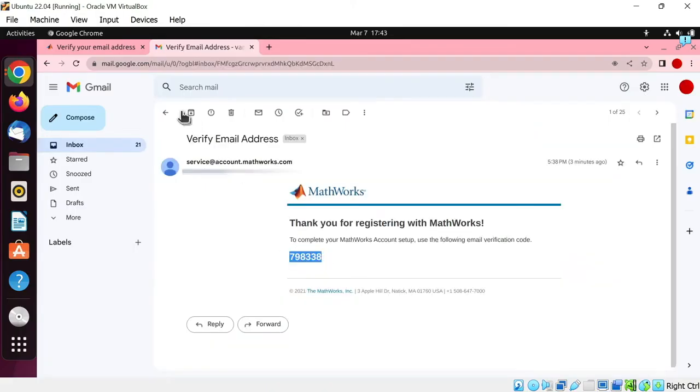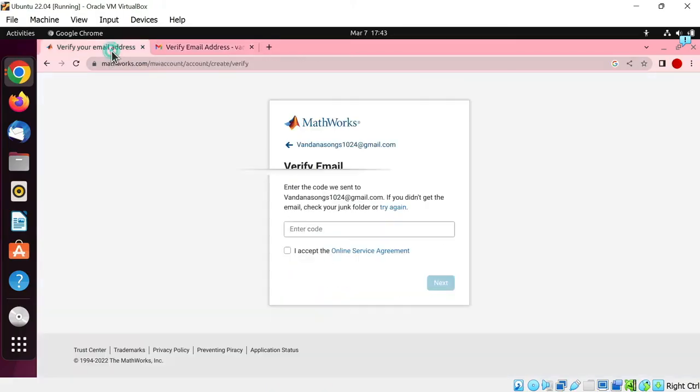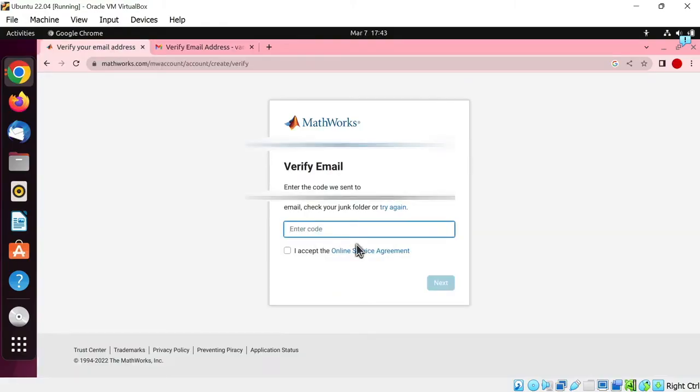Let's go back to the MATHWORKS account creation page, paste the code here, sign the online service agreement, tick this box, and click next.